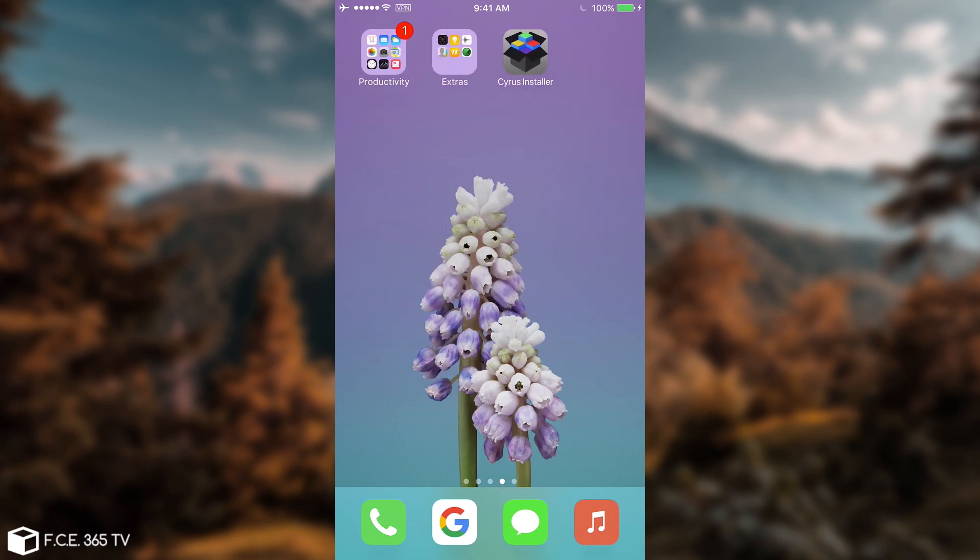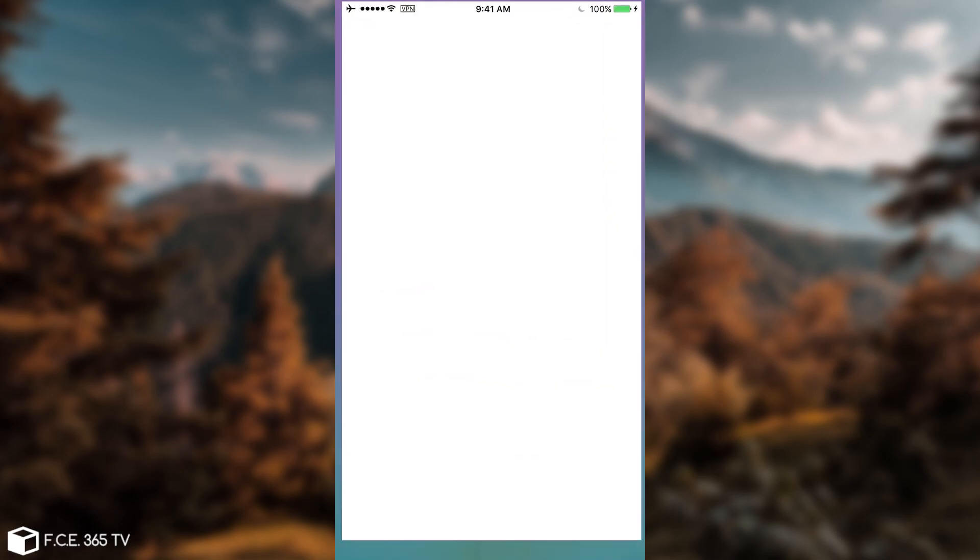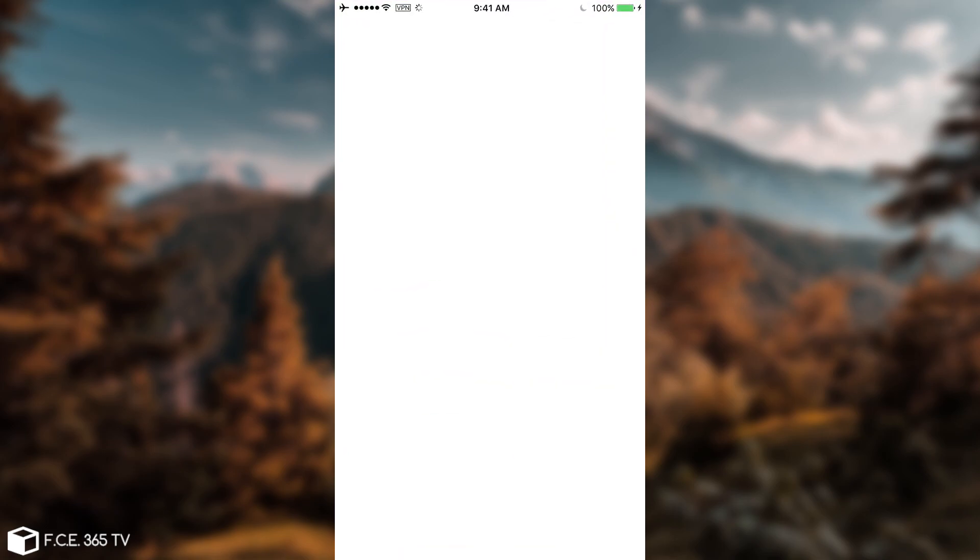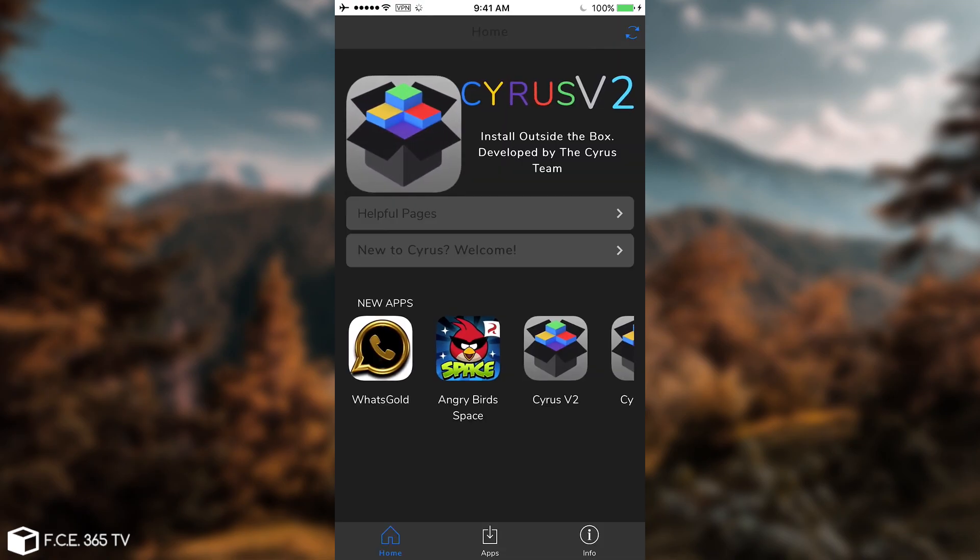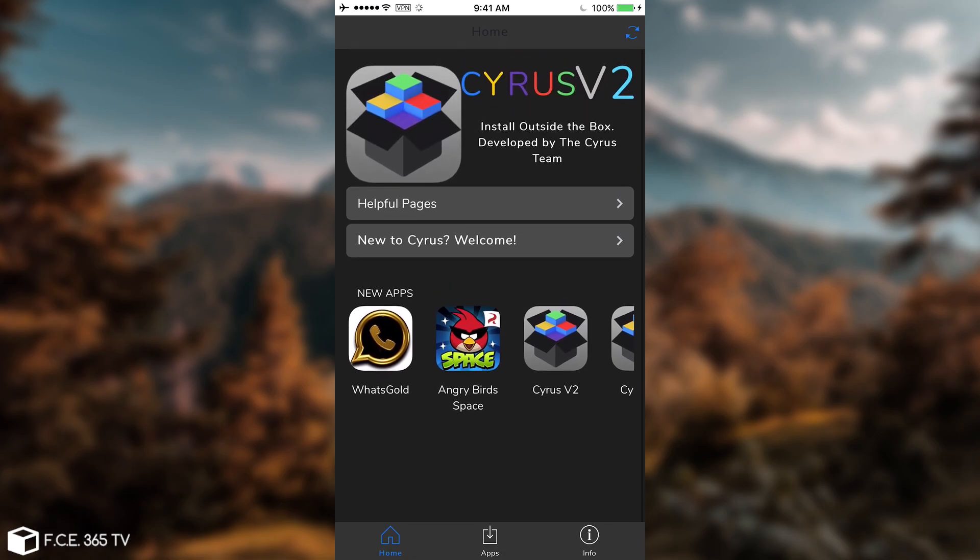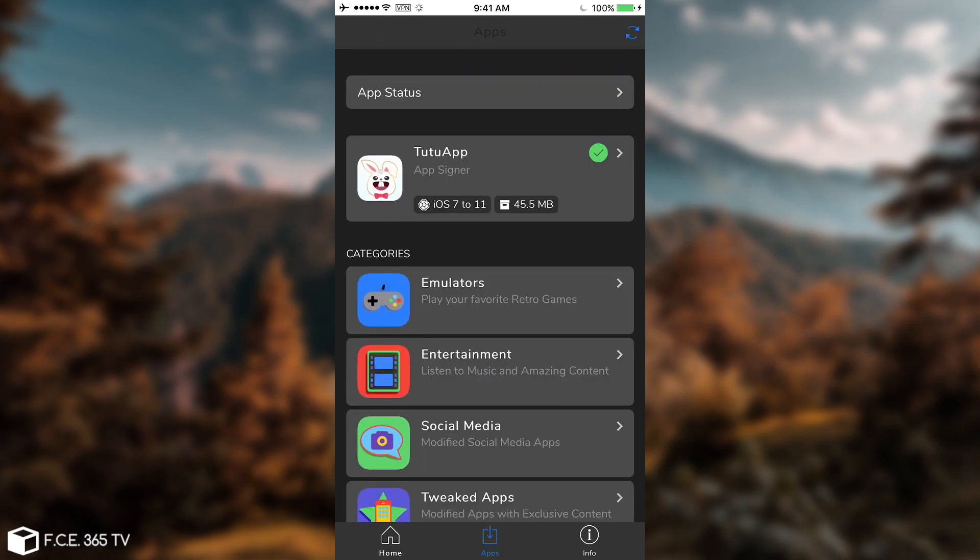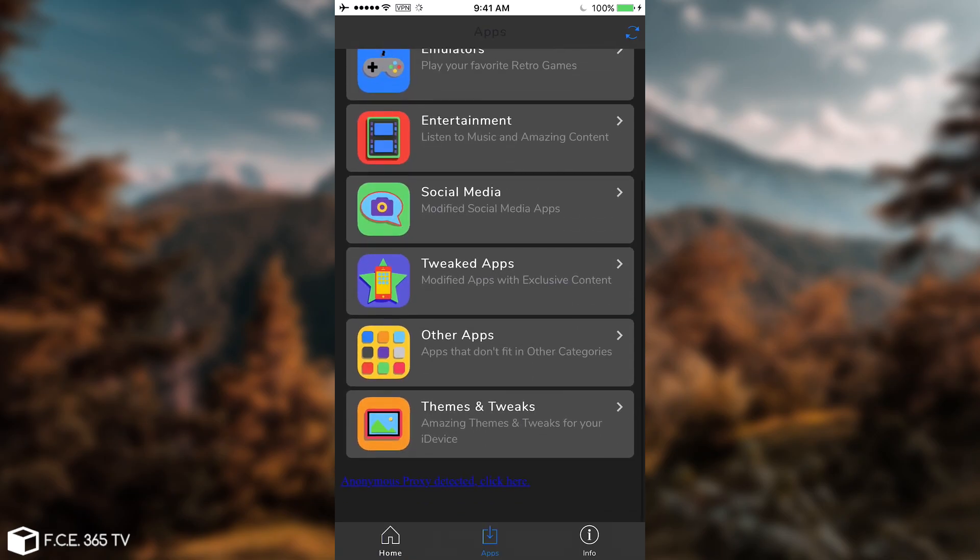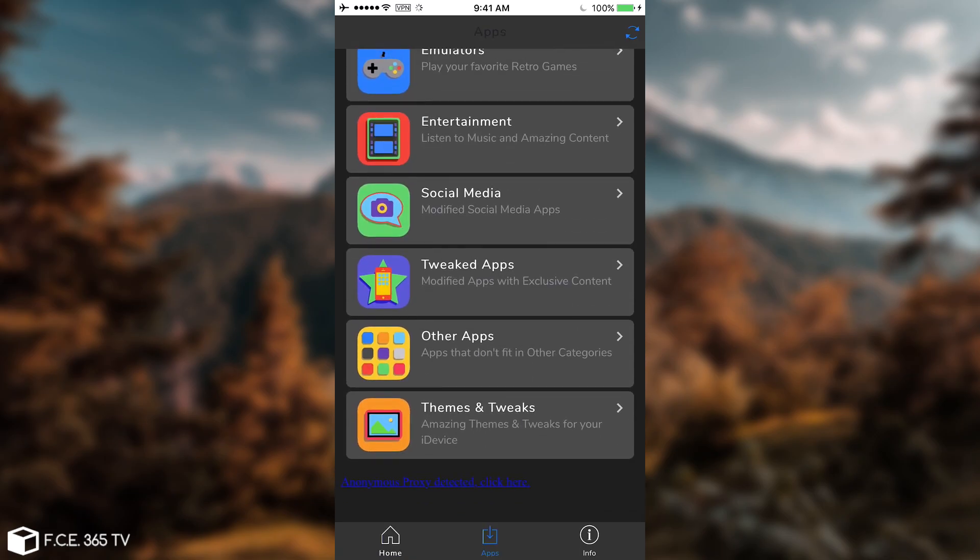You go ahead and install Cyrus Installer, link in the description, and it has a feature called theming. Now I do recommend paying attention - the application is infested with ads. I'm going to go ahead here in apps and you can see they have a themes and tweaks section.